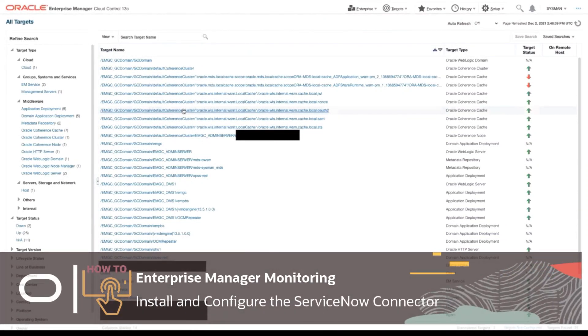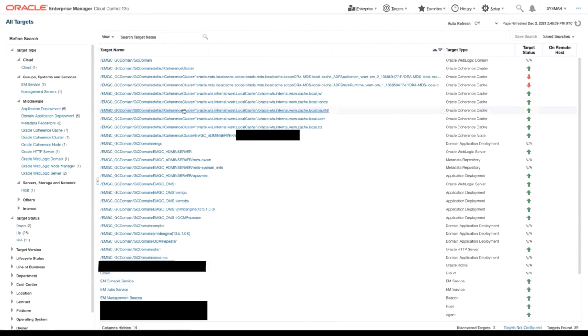Hello and welcome to the ServiceNow REST Ticketing Connector Installation and Configuration Guide. Let's get started on installation.